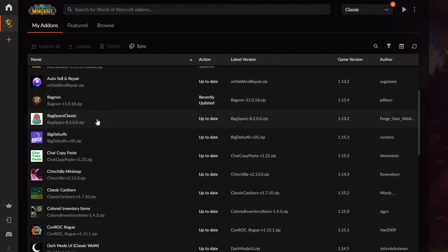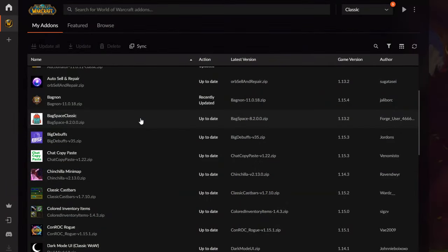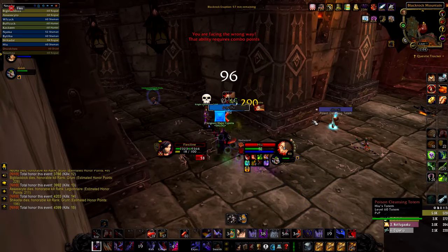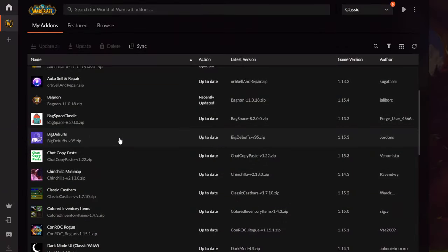Backspace Classic is a pretty chill addon for leveling — it just shows the number of bag slots you have left, like a little number on the right edge of your bag. Big Debuffs is a really nice addon I recommend — if you stun a target or a target uses an ability, you'll see it big on top of their head. It's great for managing PvP fights.